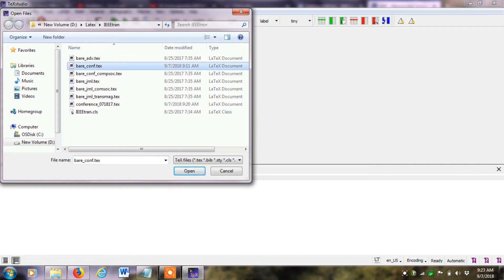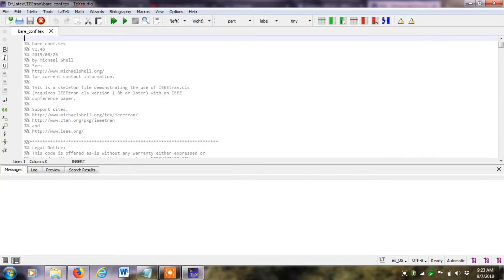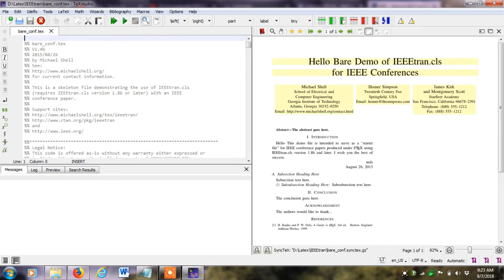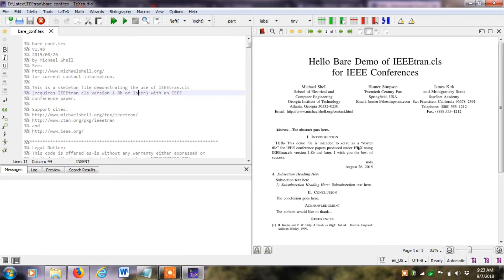I will open the LaTeX templates I just downloaded. For example, this is the bare conference text file. If I open it, it will load in the editor, and if I click the view button with the magnifying glass, this is the bare minimum requirement for a conference research paper. The code panel on the left shows the LaTeX code and contents.